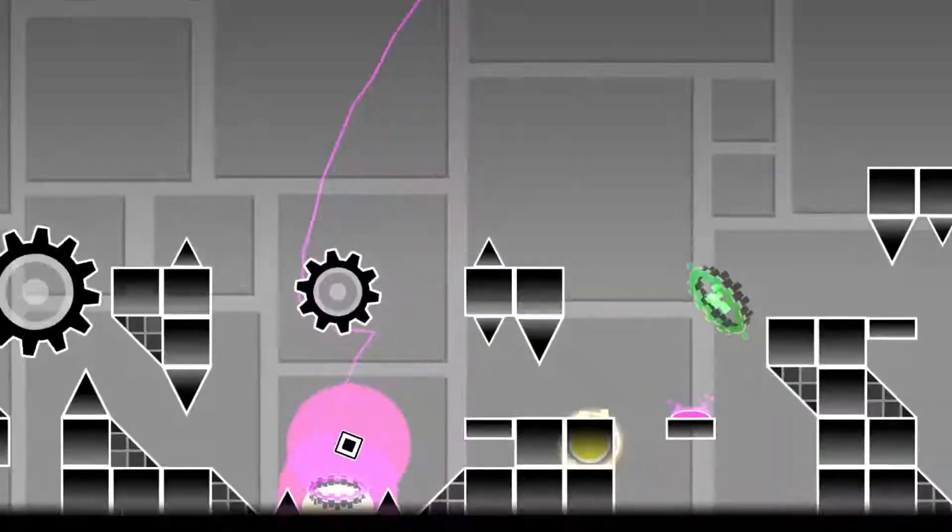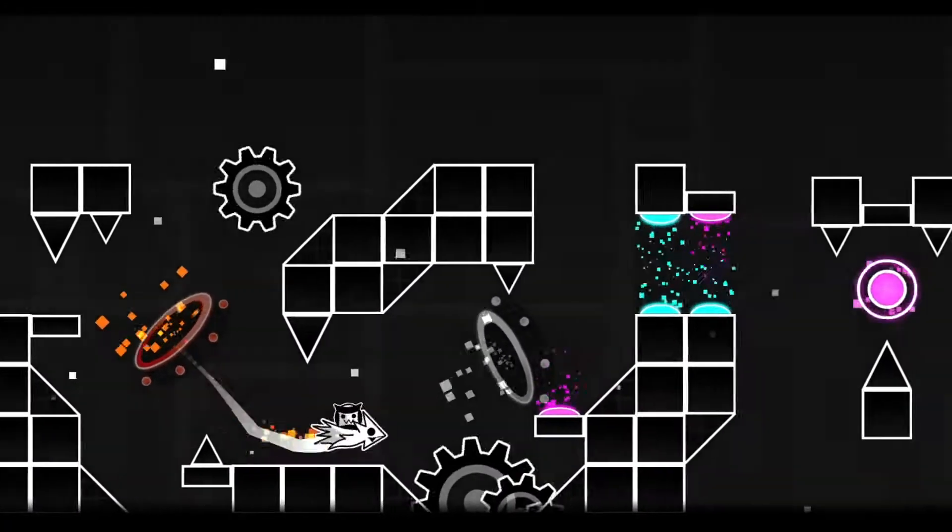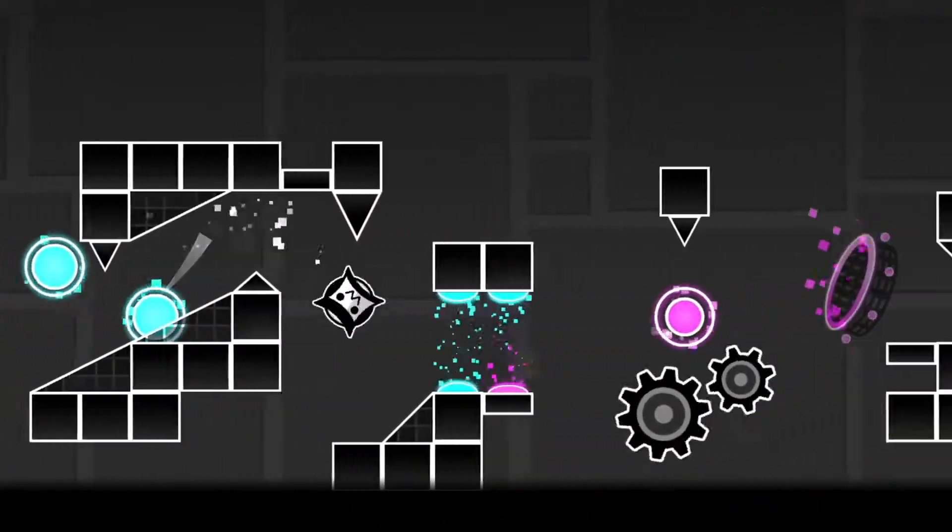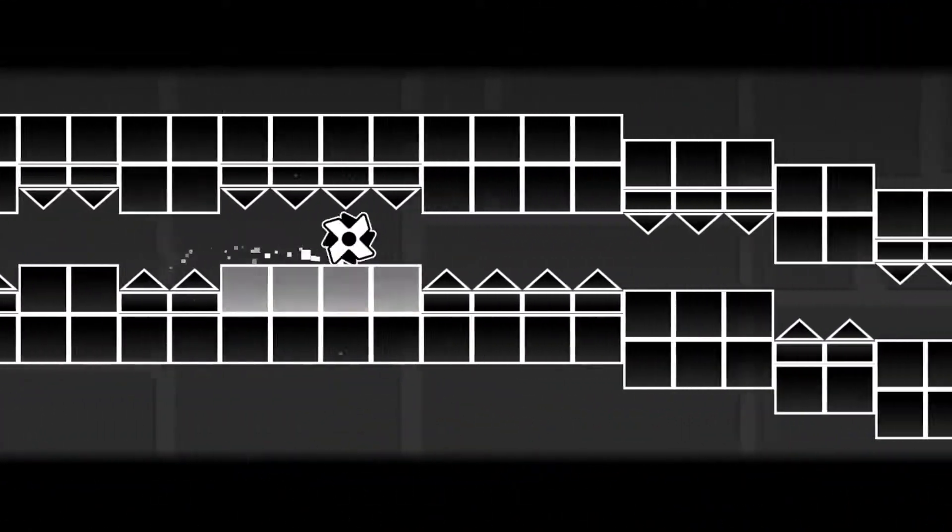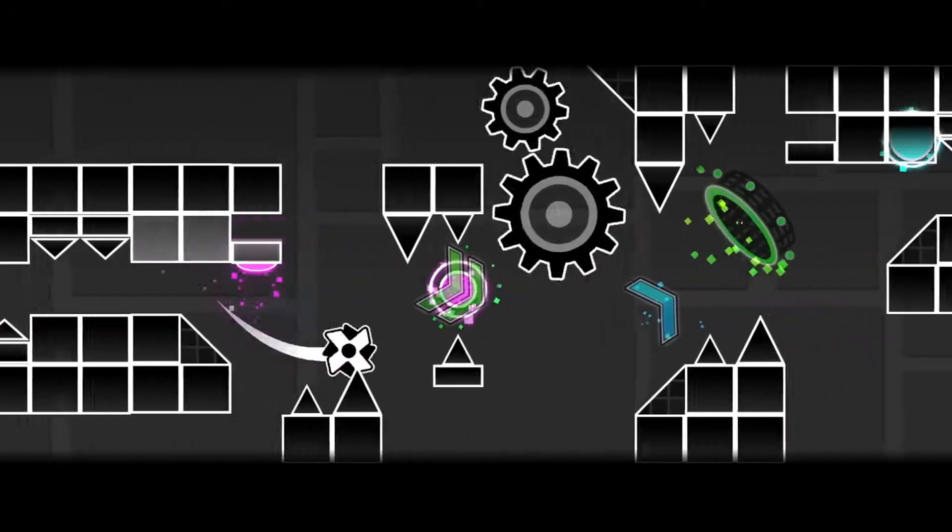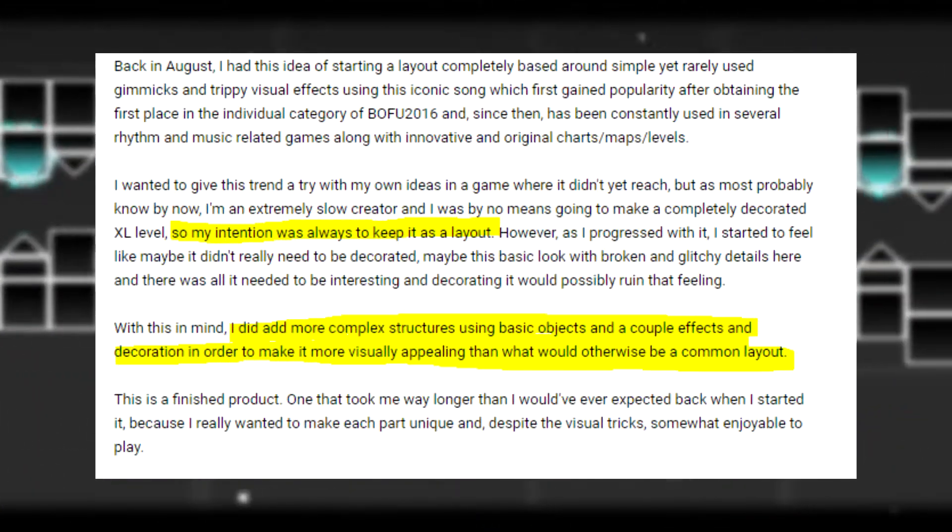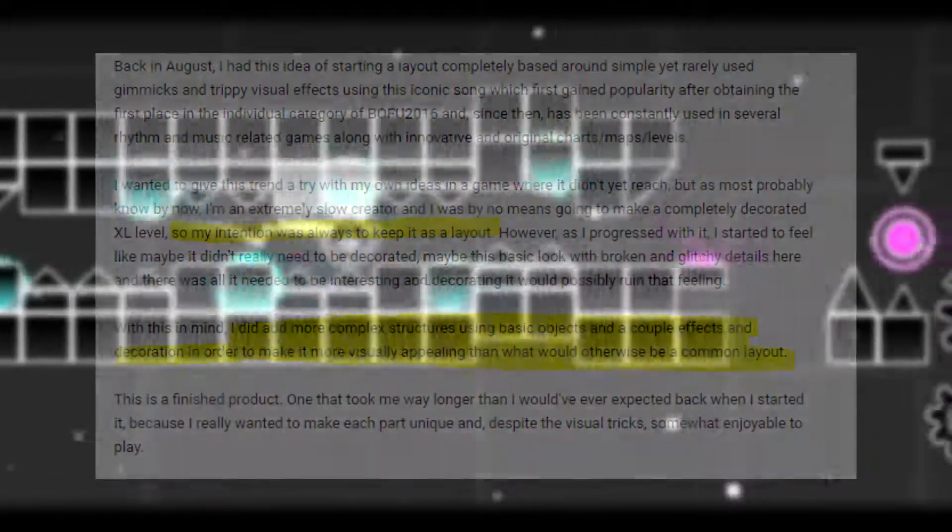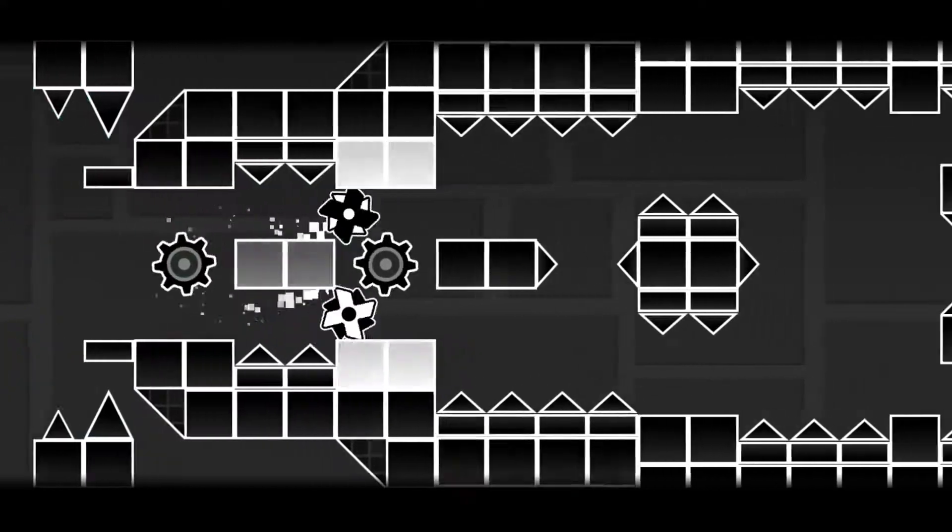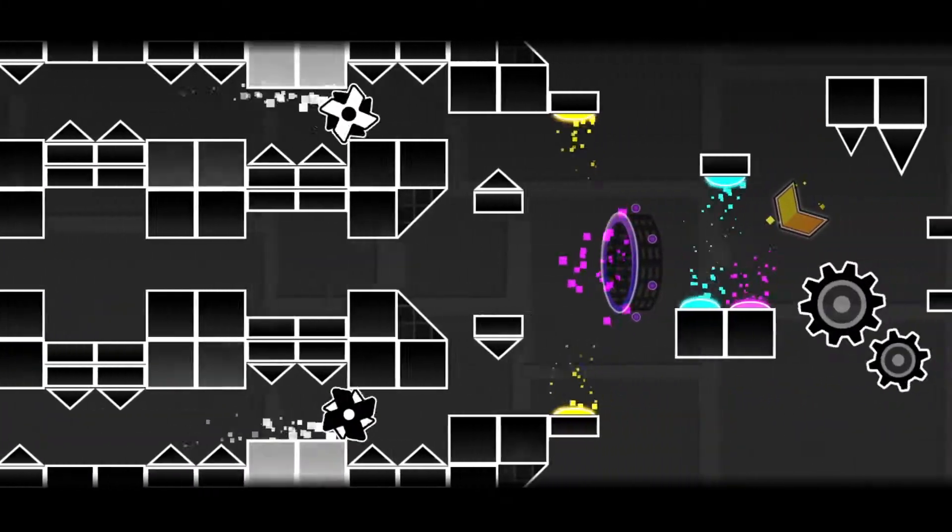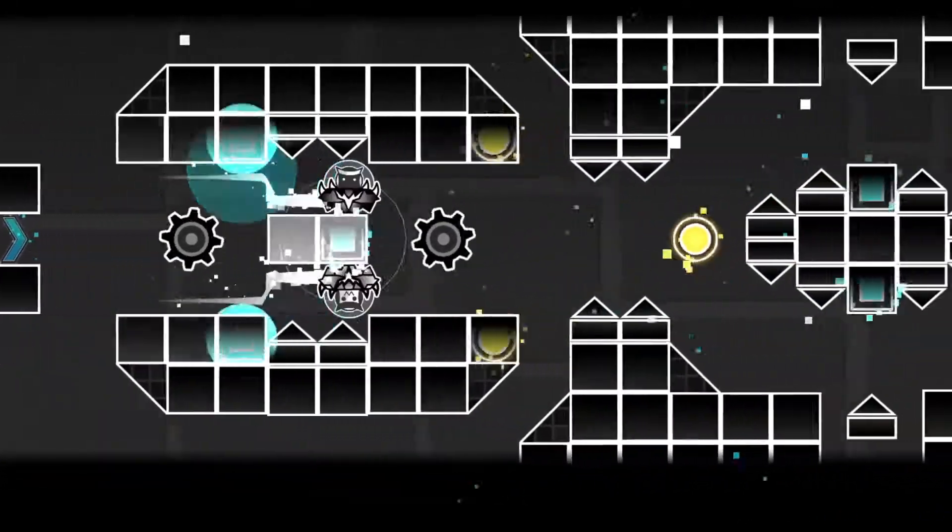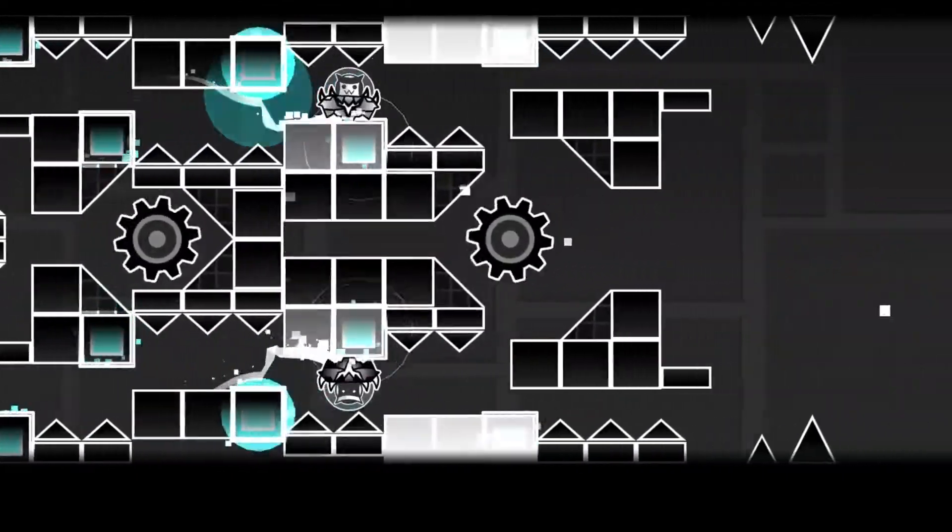Now, this is when things get spicy, because is Aleph Null layout or not? This has been in discussion for quite some time. At first, I thought this was a full level, but then I realized that the creator mentioned the level as a layout. So, I will also consider it a layout. You will see why I decided to do this later on the video. Here's the issue with the definition.